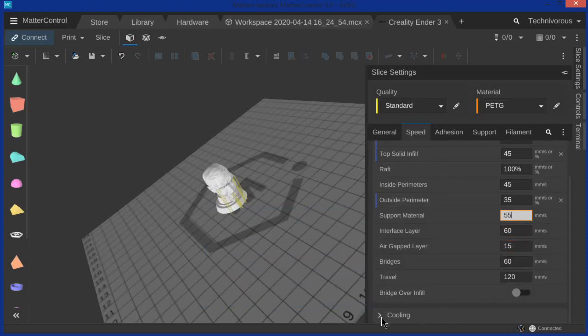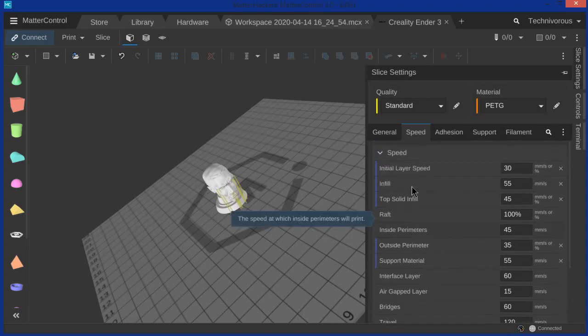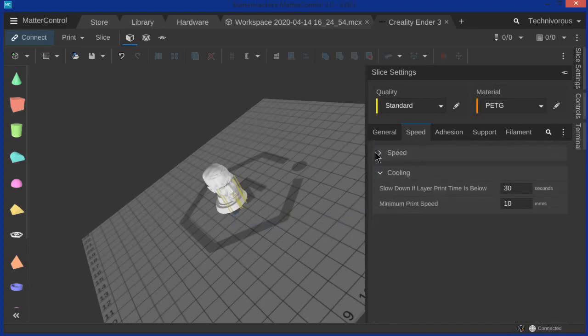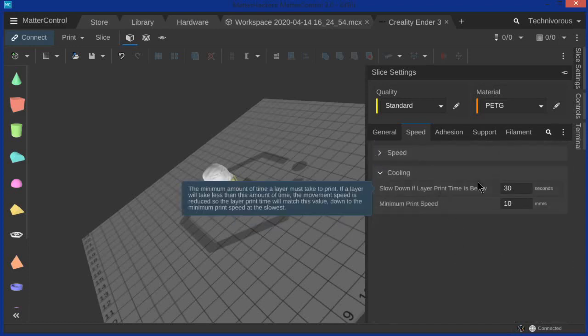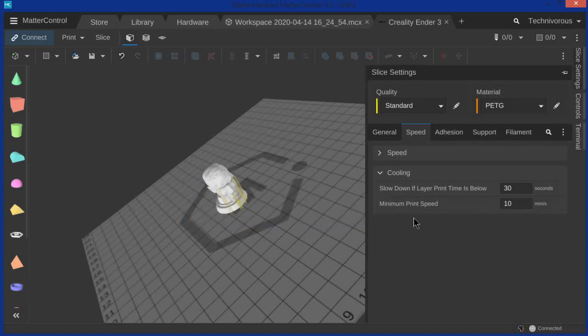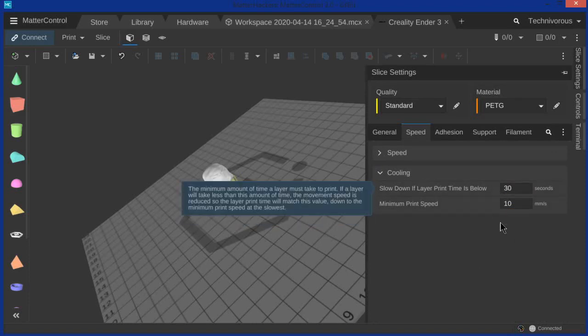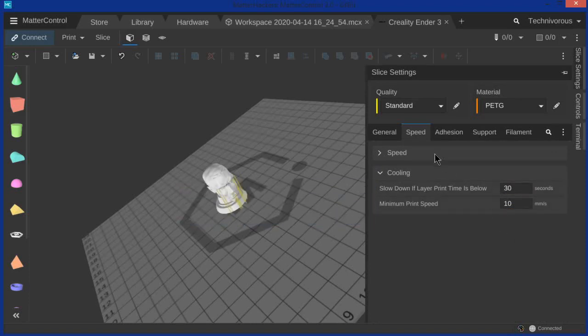So then we will go on to cooling. So slow down if layer print times below 30 seconds, minimum print speed 10 millimeters per second. That's good.